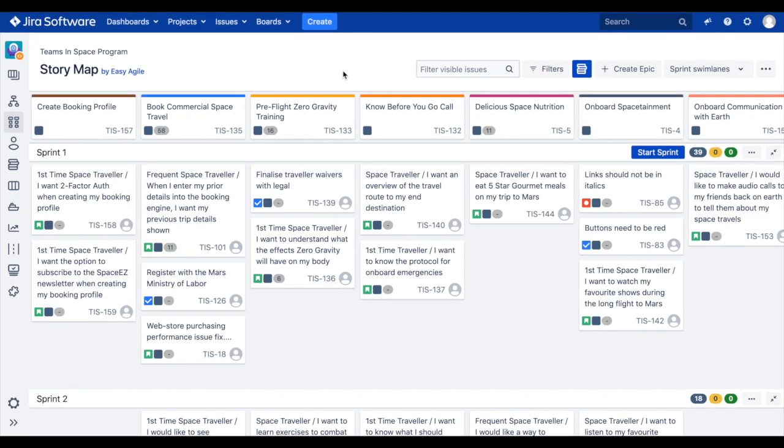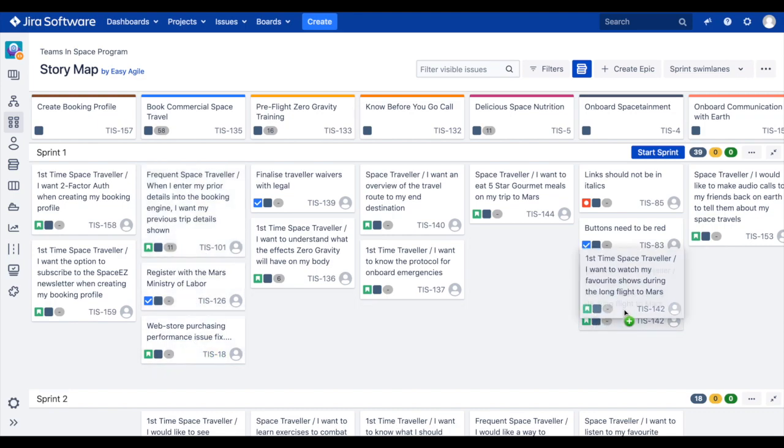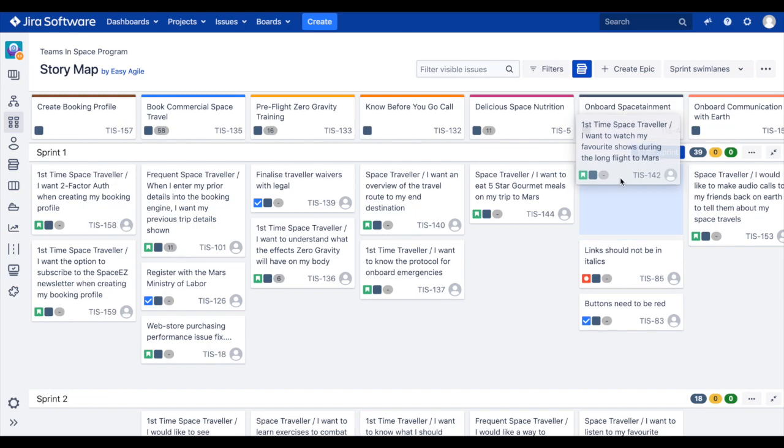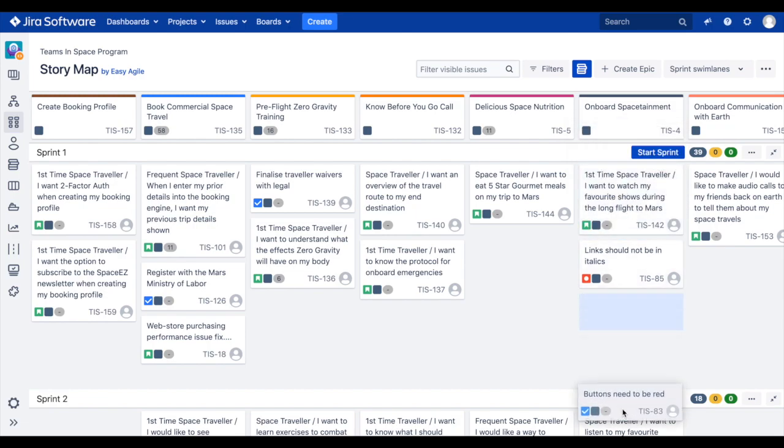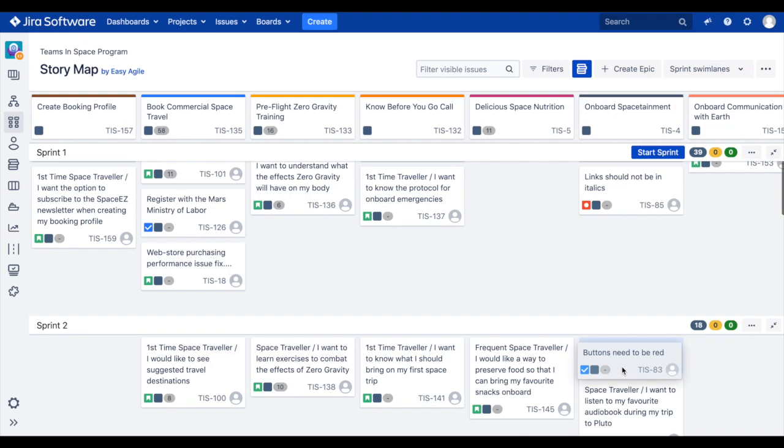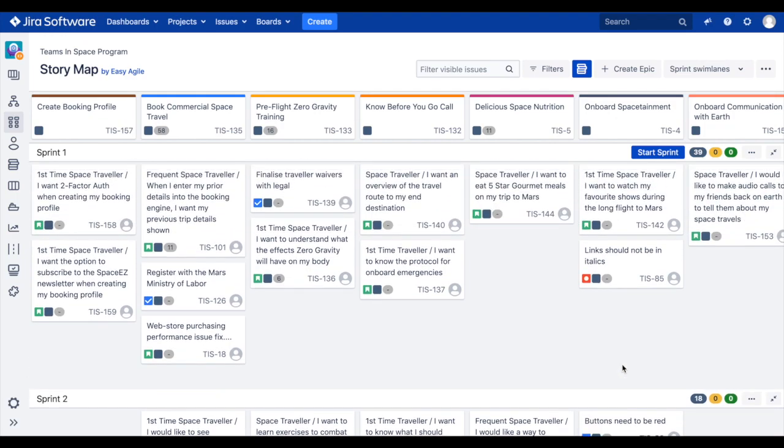As we learned in part one of this series, user stories should be ordered top to bottom in terms of the value they deliver to customers. In Easy Agile user story maps, we can rearrange stories by dragging and dropping them within a swim lane and between swim lanes to show their value to our users and how we are prioritizing our work for delivery to our customers. Moving issues vertically will also update their rank on your agile board on your JIRA backlog.